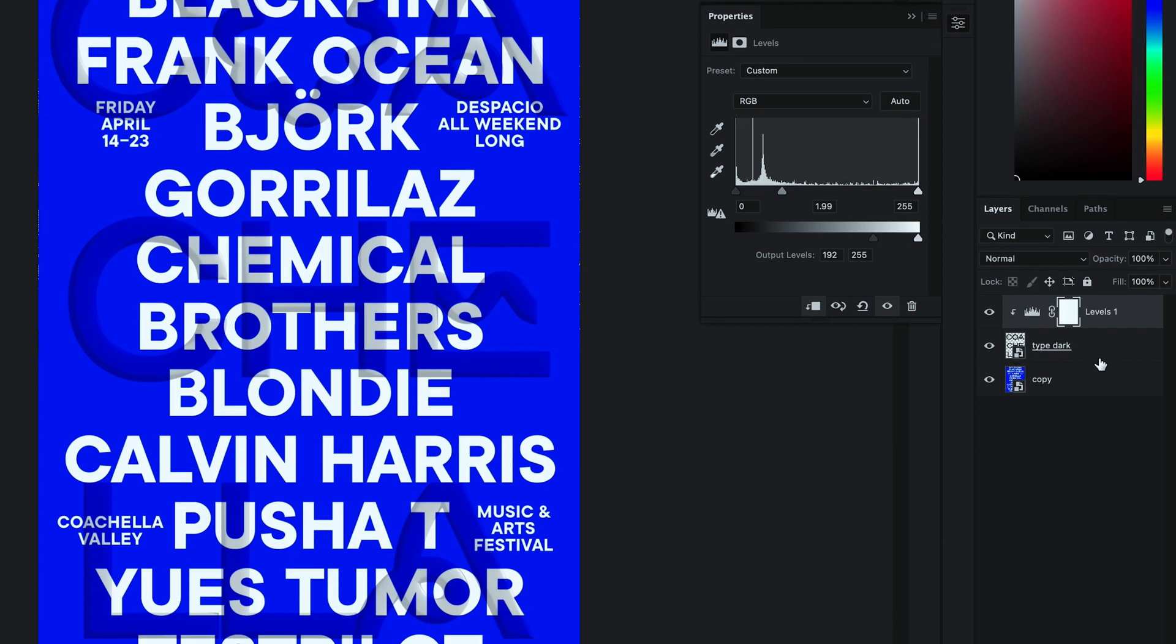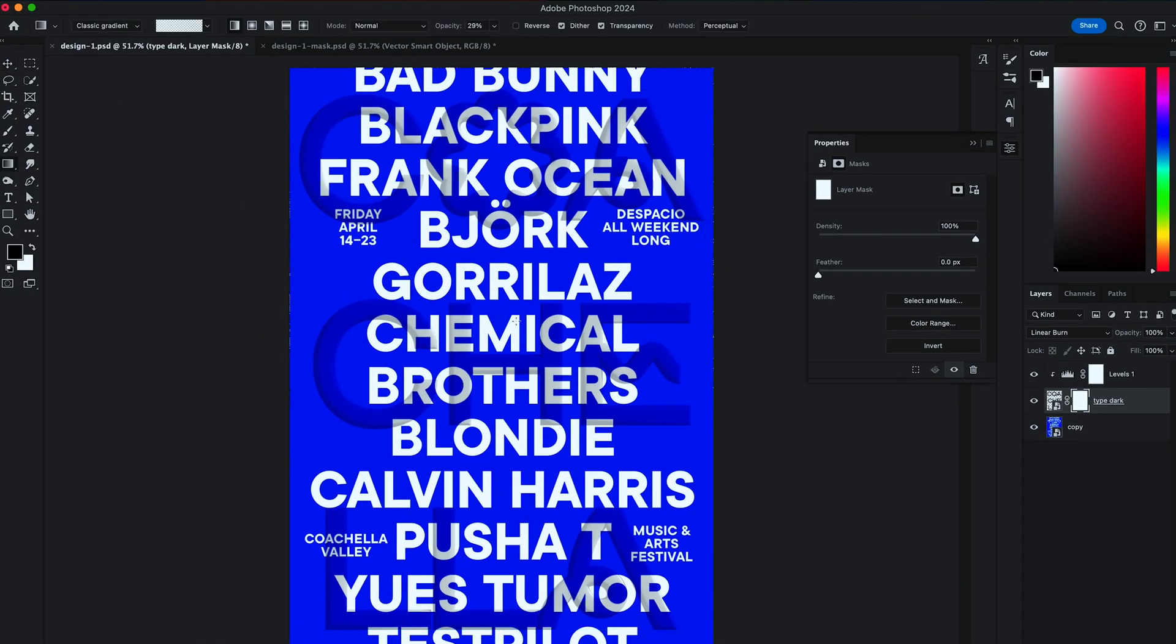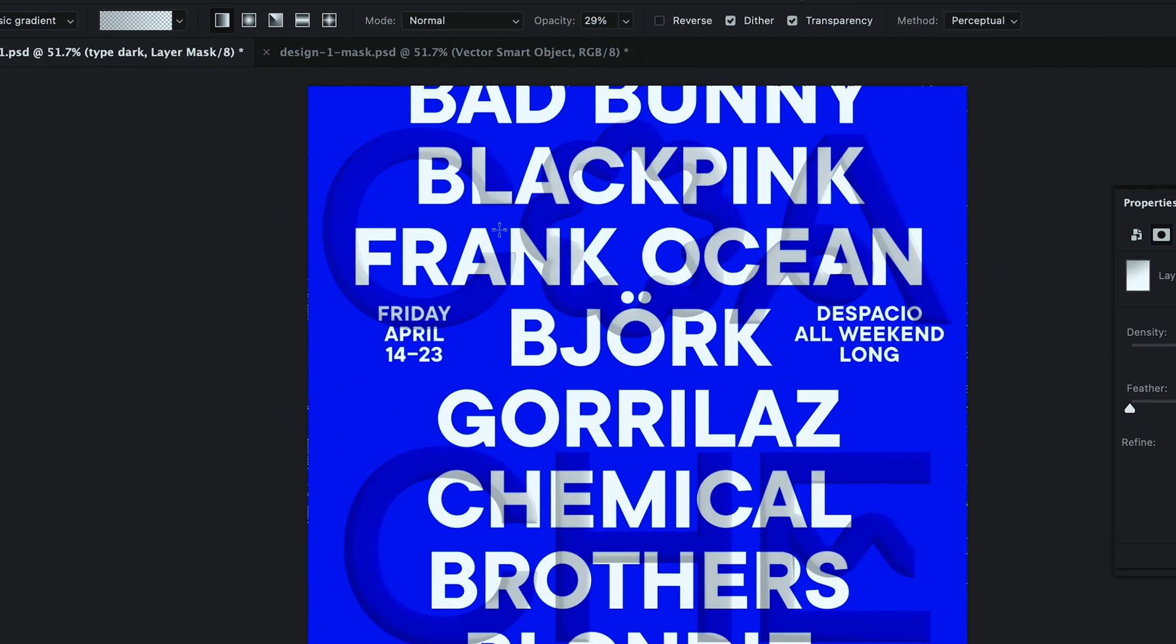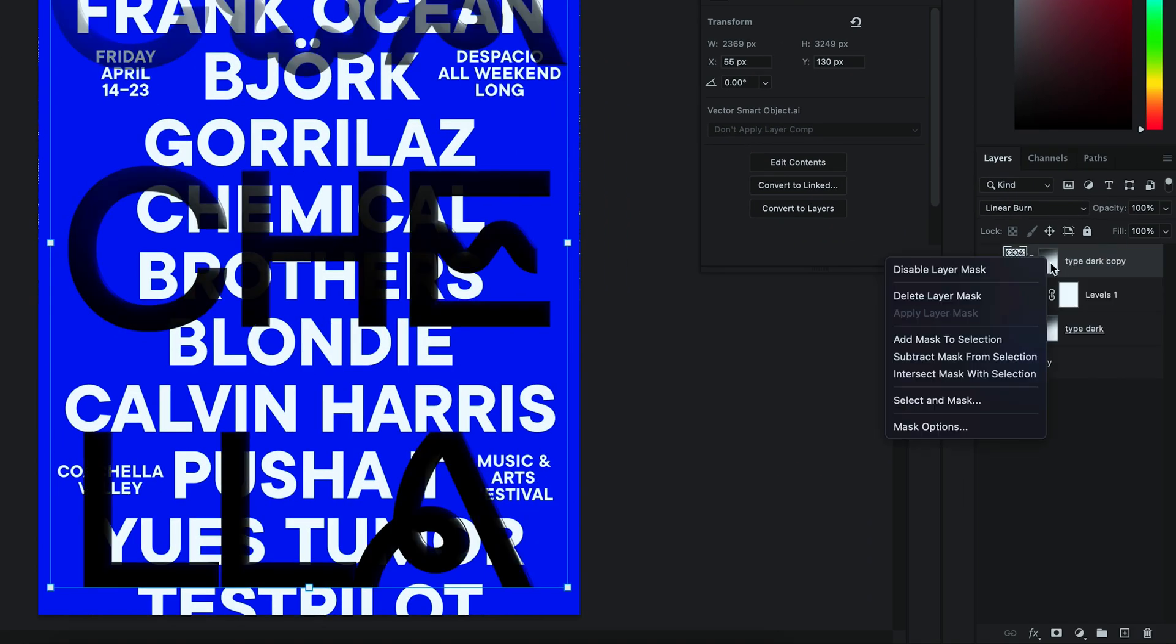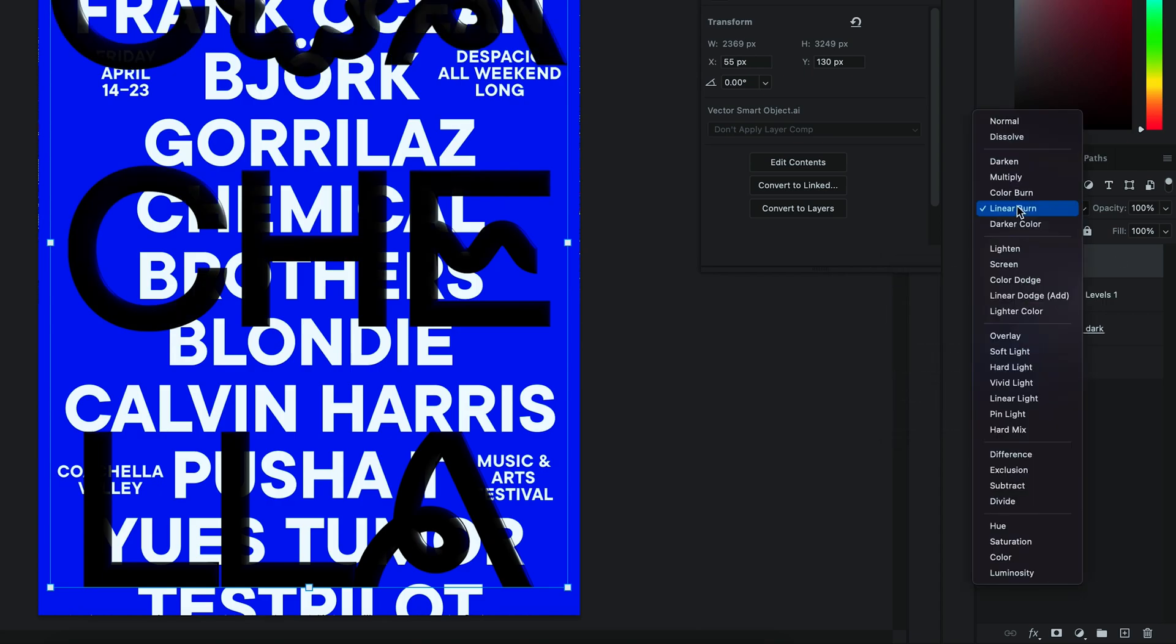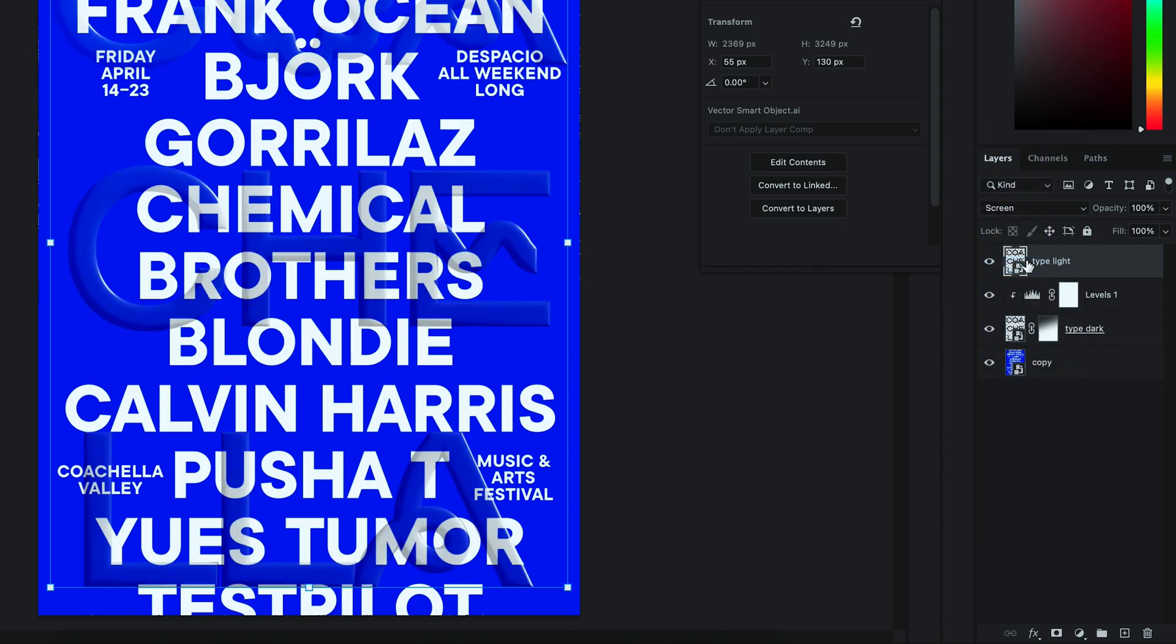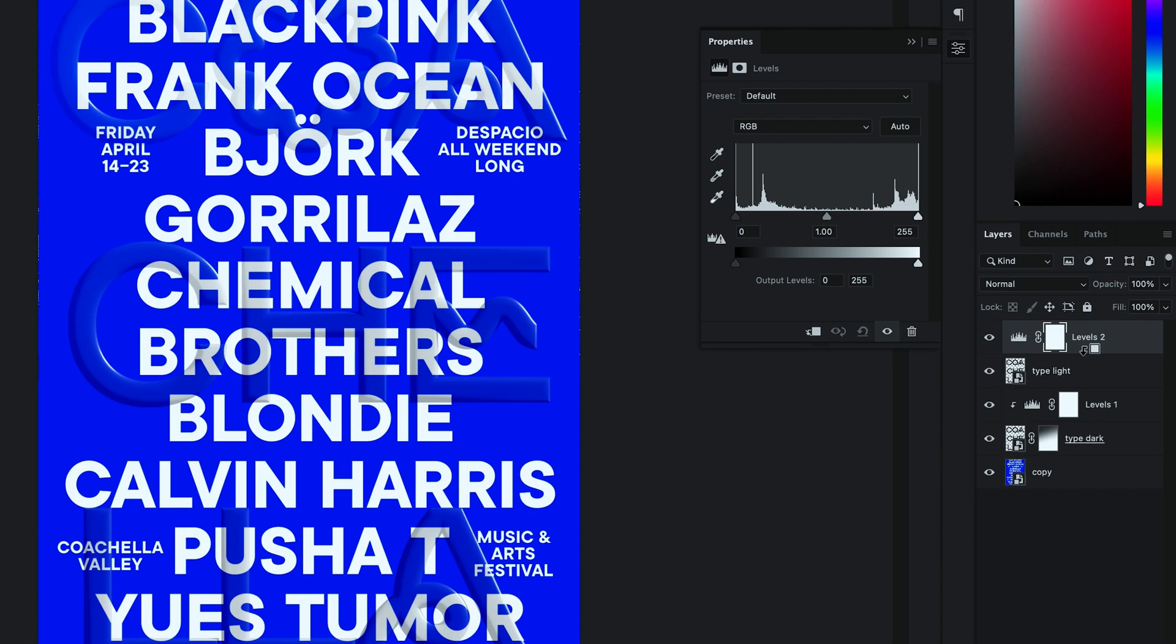I also mask it and erase some of the mask at the top left. Duplicate that layer and bring it to the top above all. And rename it to Type Light. Change Blending options to Screen and clip Levels to it. Dial up the properties of the light.